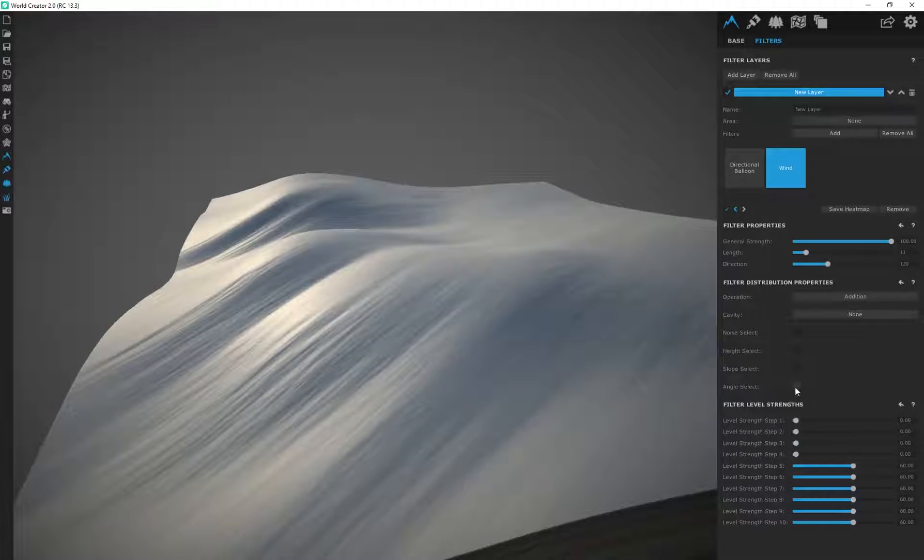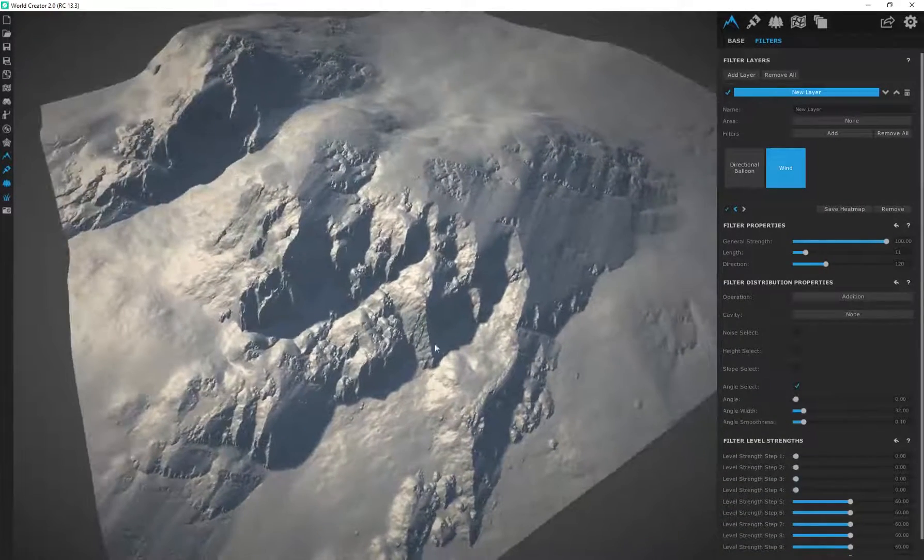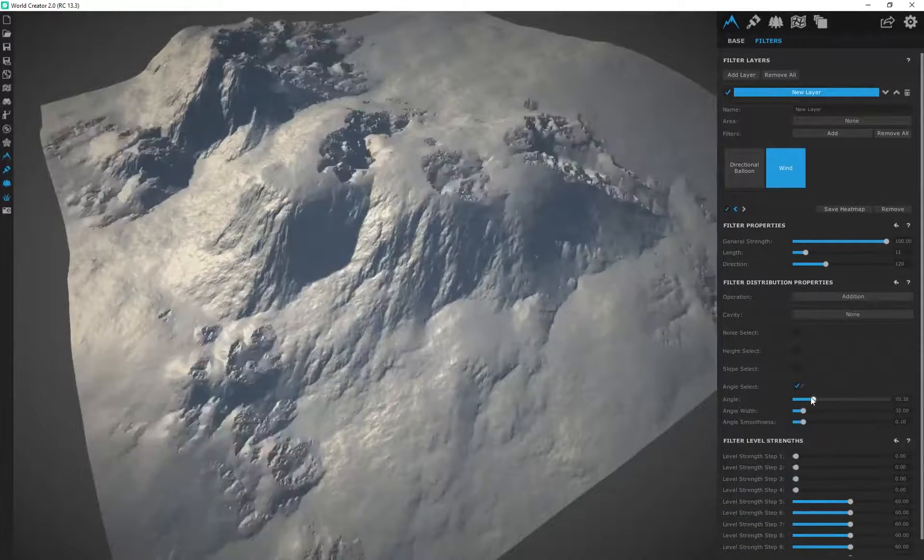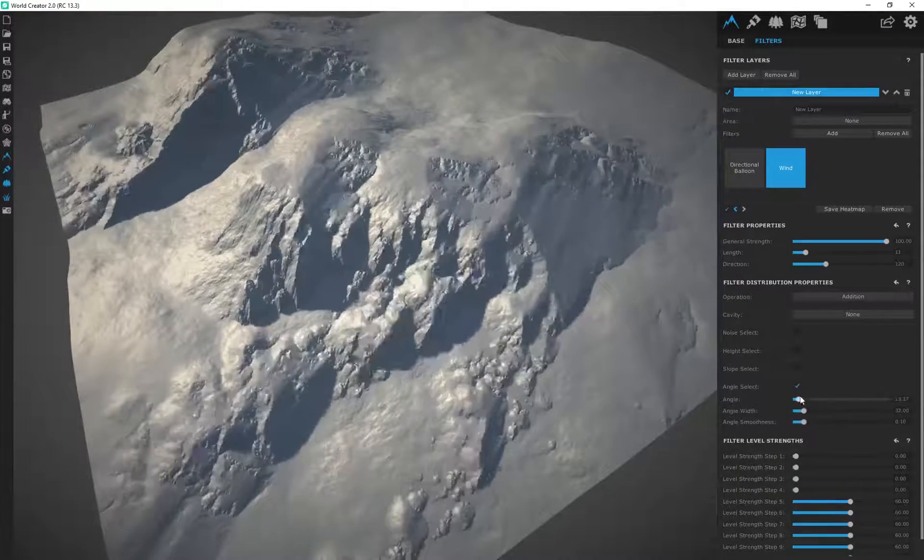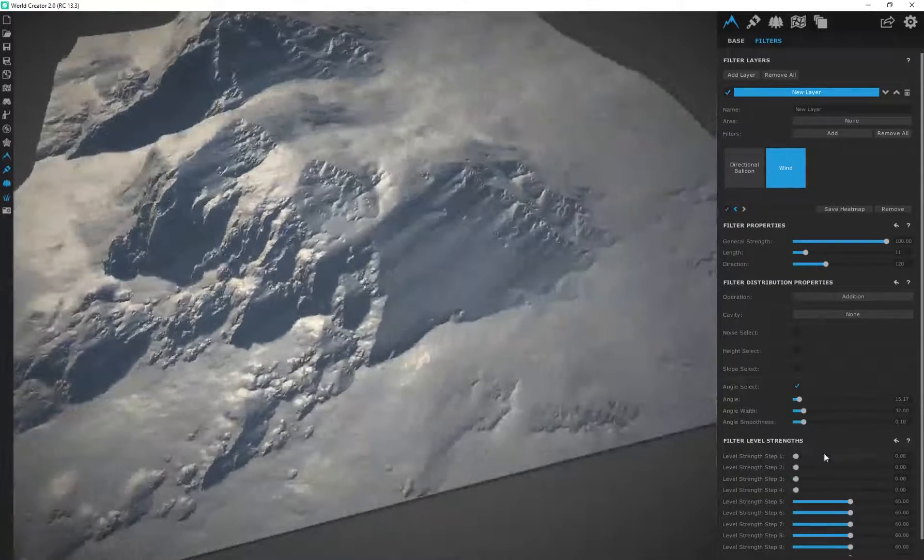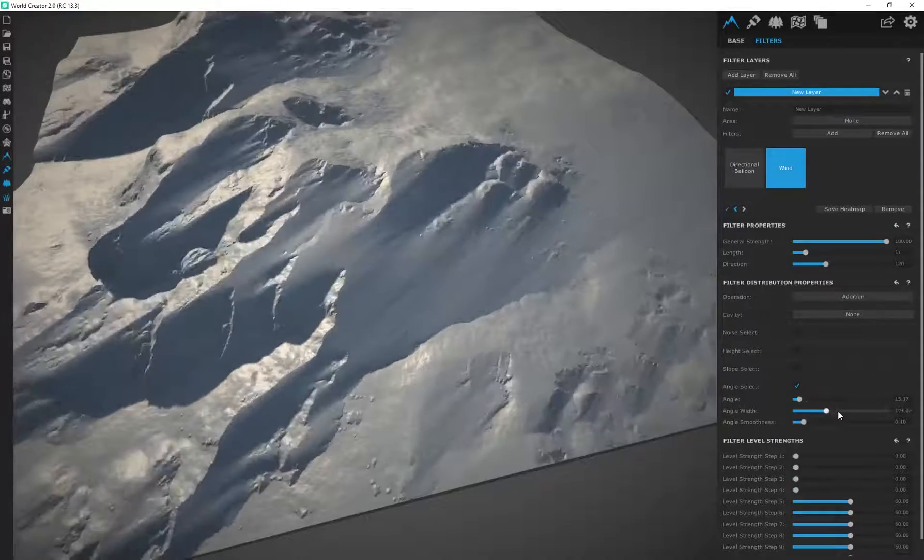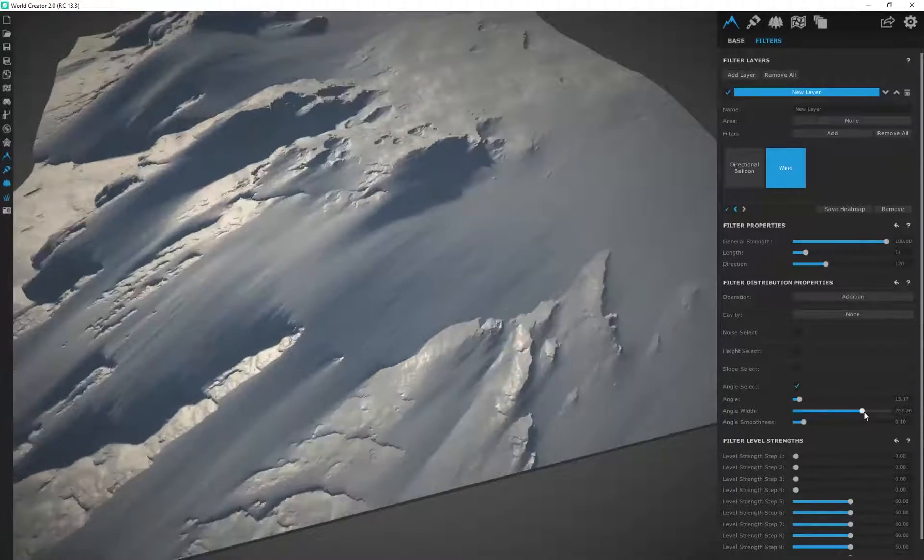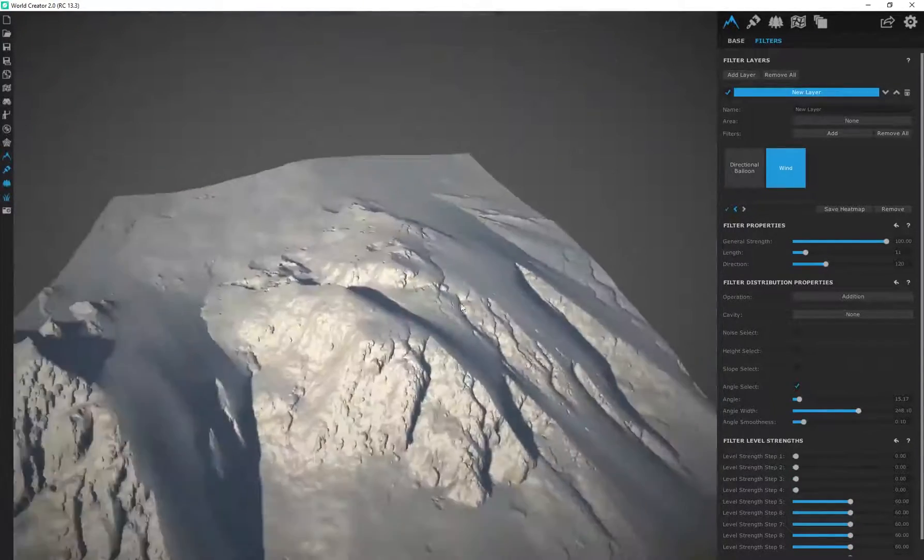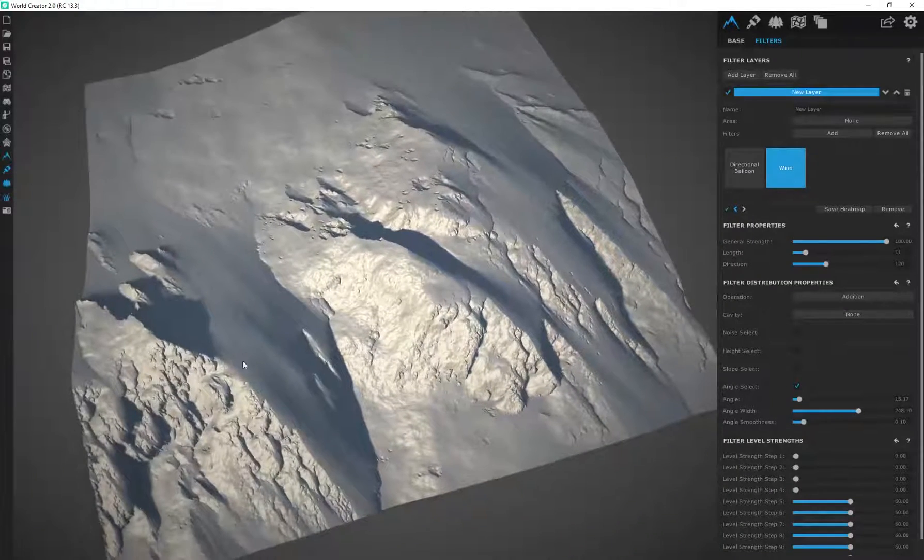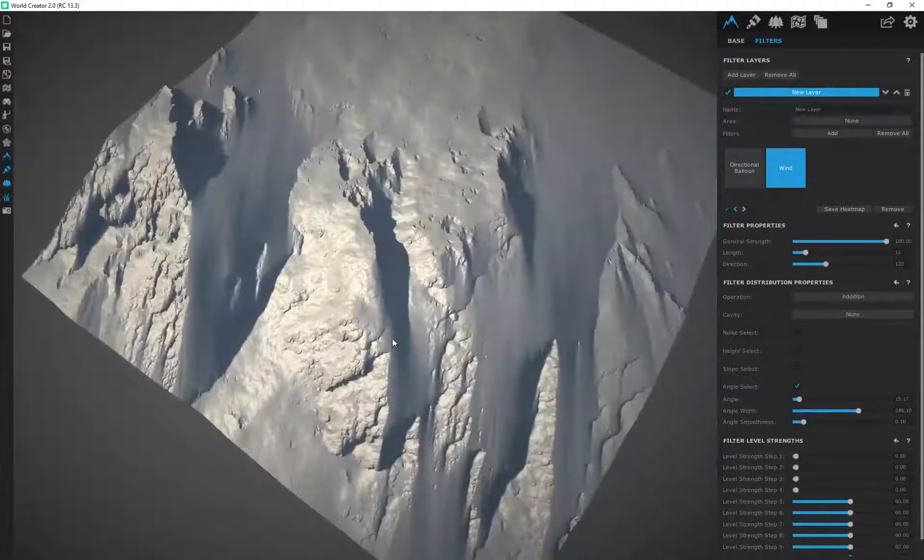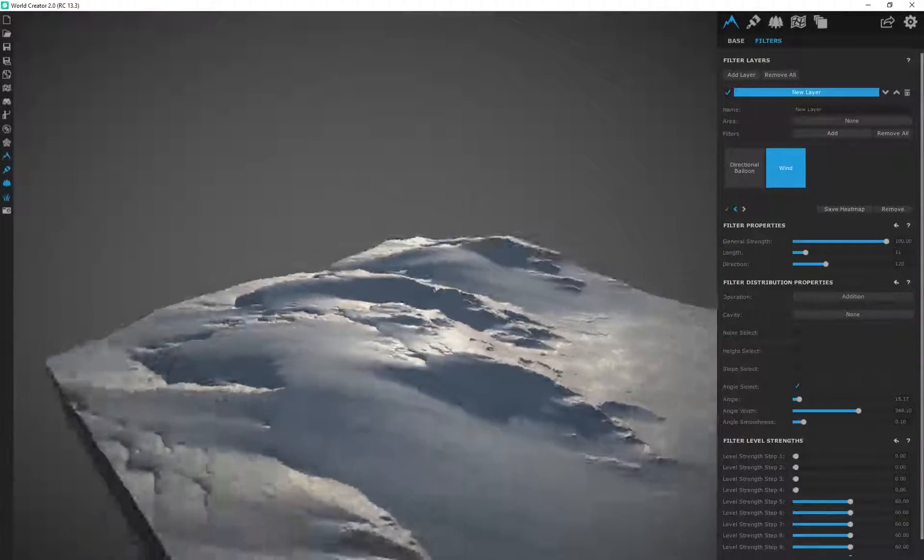But I'm going to play around with the angle select over here. And this is really cool because if I move around this angle, you can see it basically determines where this wind effect is being applied. So if I increase the overall angle width over here, you can see it's so cool. It's basically applying just that wind effect in this particular region that's creating this wind erosion over there.